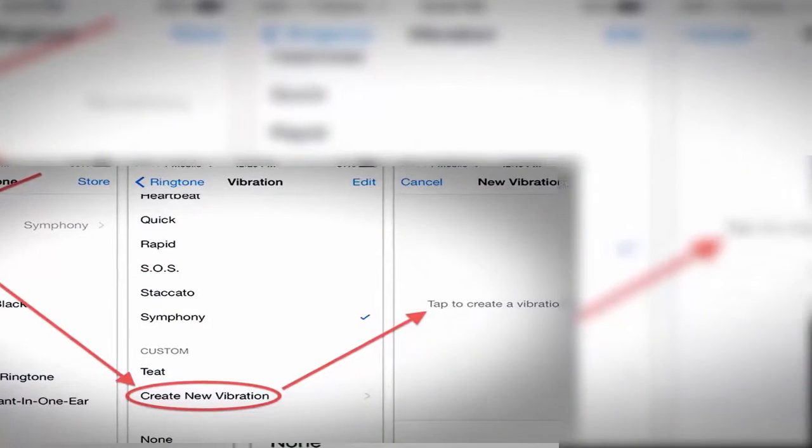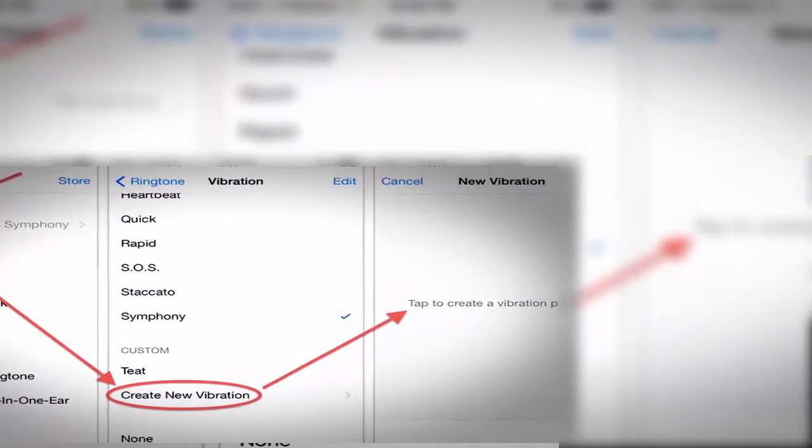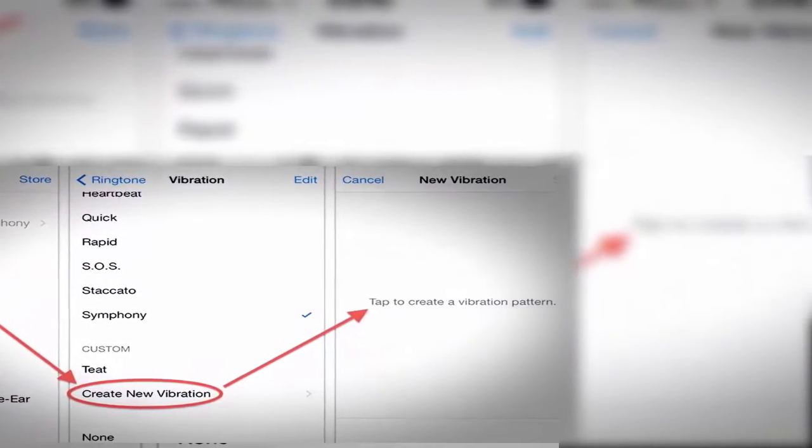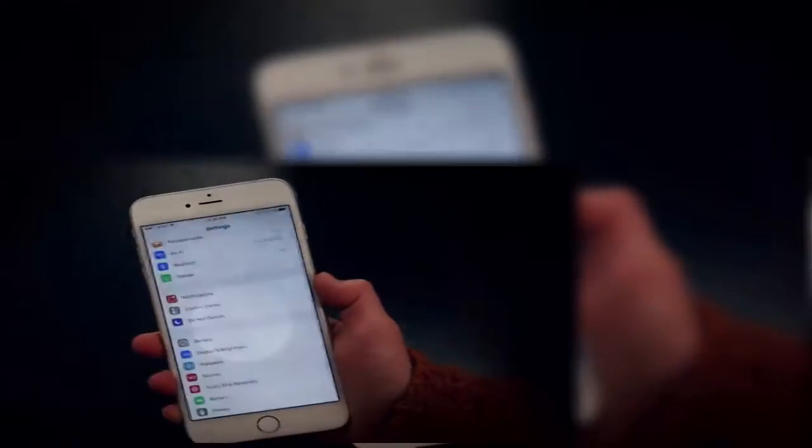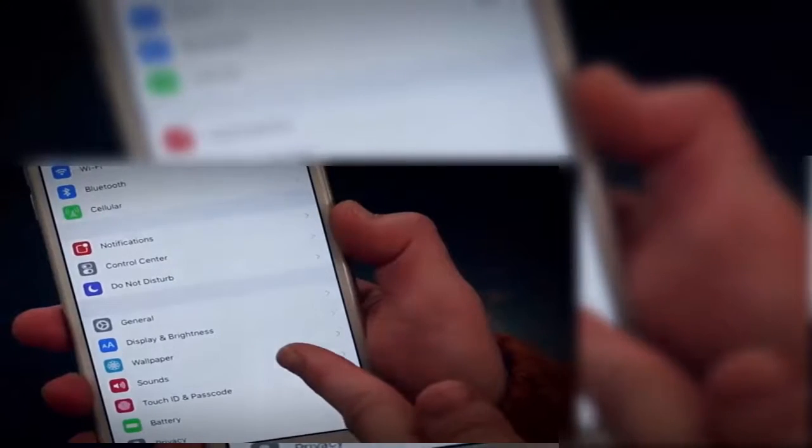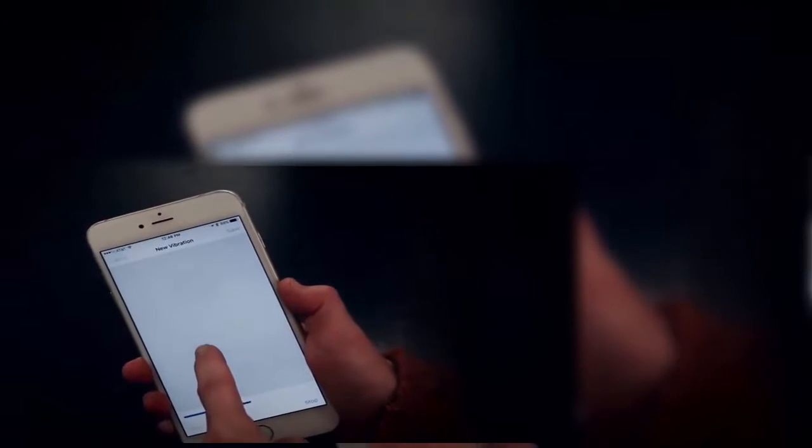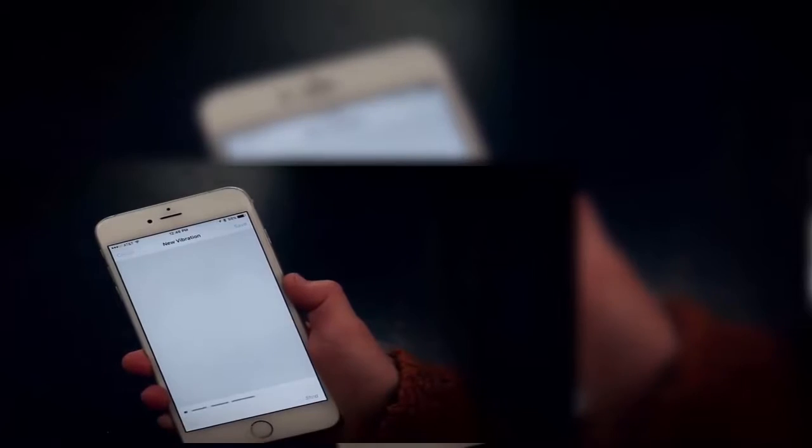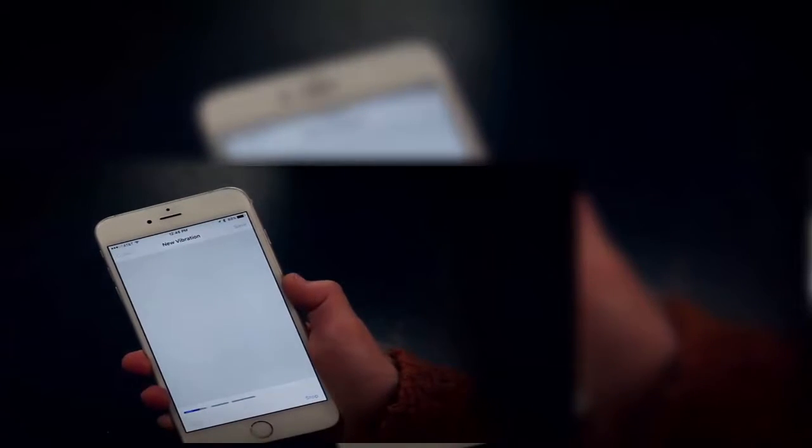So set a custom vibration for each caller, or certain callers. By surfing to settings, sounds, and create new vibration, the user can tap or hold to create patterns in vibration design mode. How about four short bursts for that all-important client and one long burst for nagging mom?